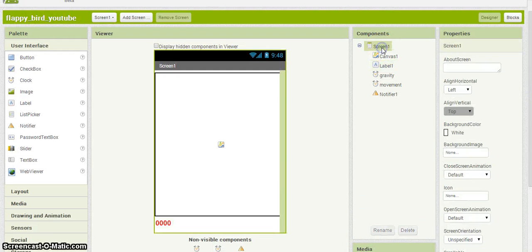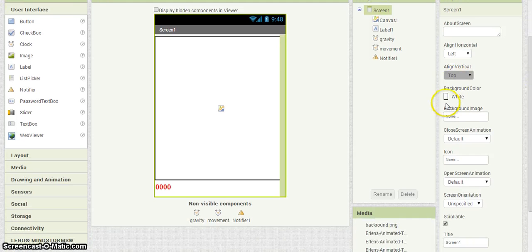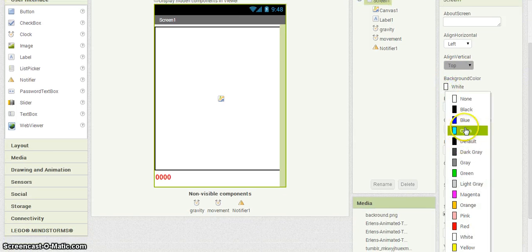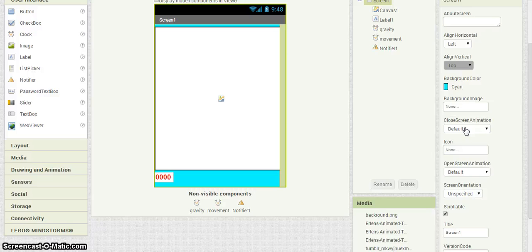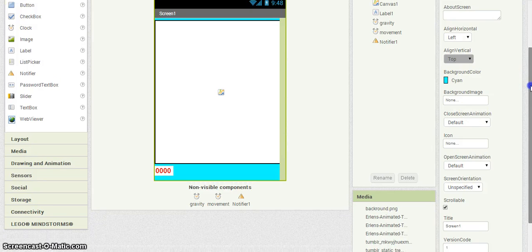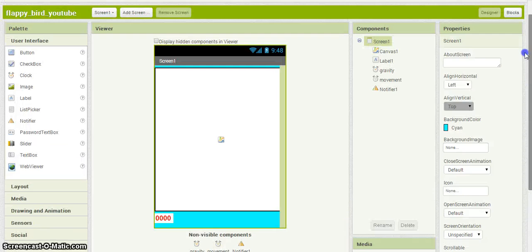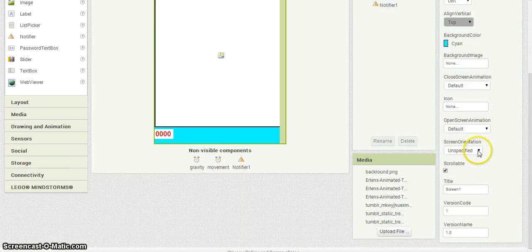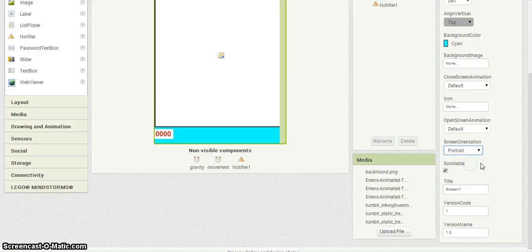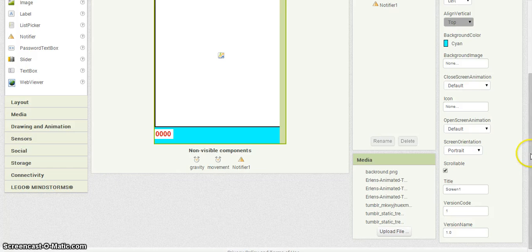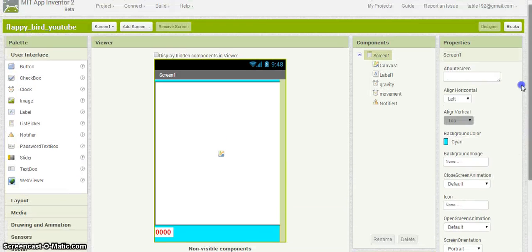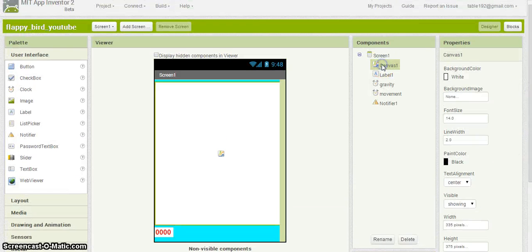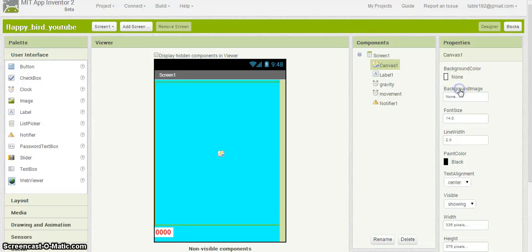For the screen, I'm going to want the background to be like a bluish like the sky, and we're going to want to lock the orientation of the phone in portrait.